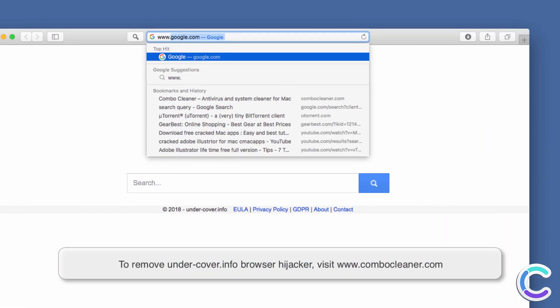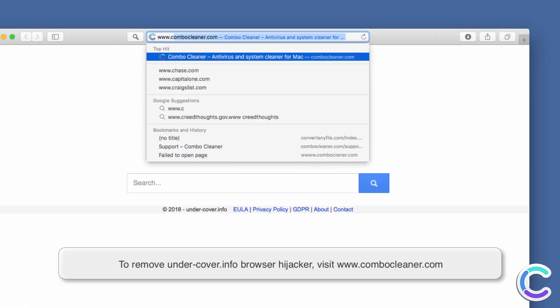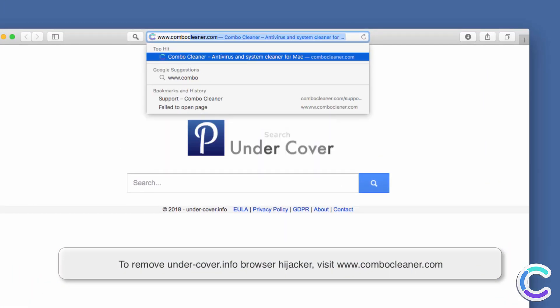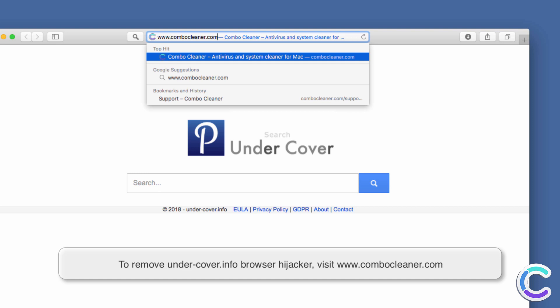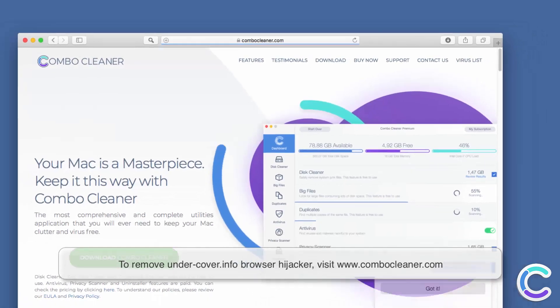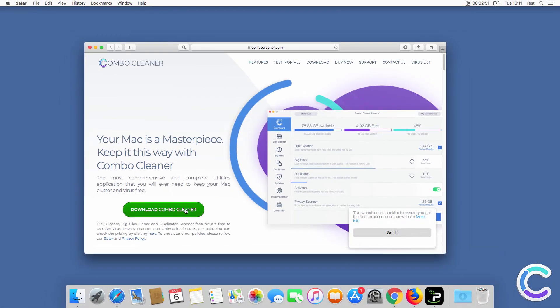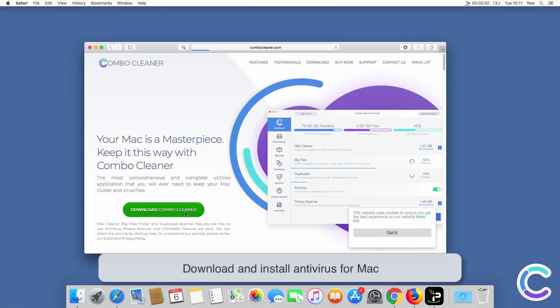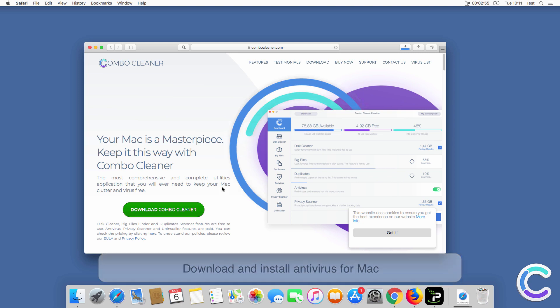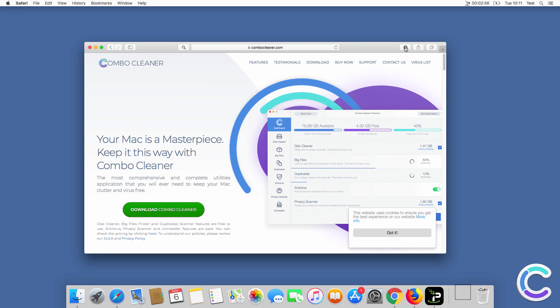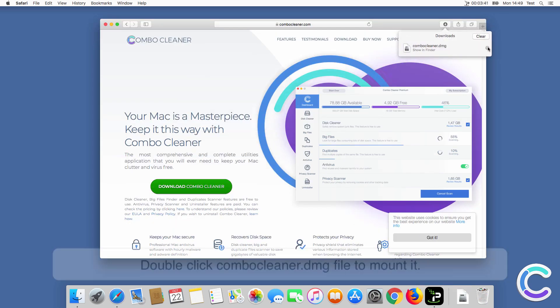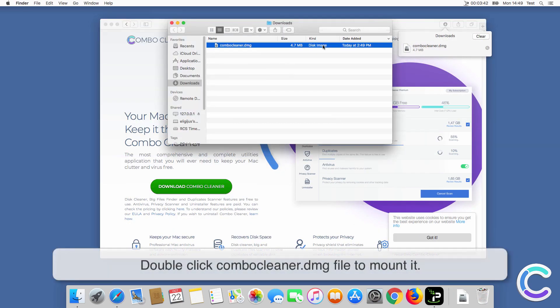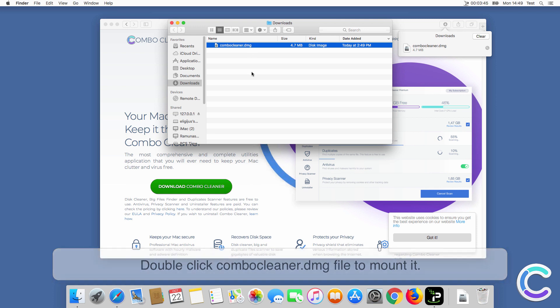To remove Undercover.info browser hijacker, visit ComboCleaner.com. Download and install Antivirus for Mac. Double-click ComboCleaner DMG file to mount it.